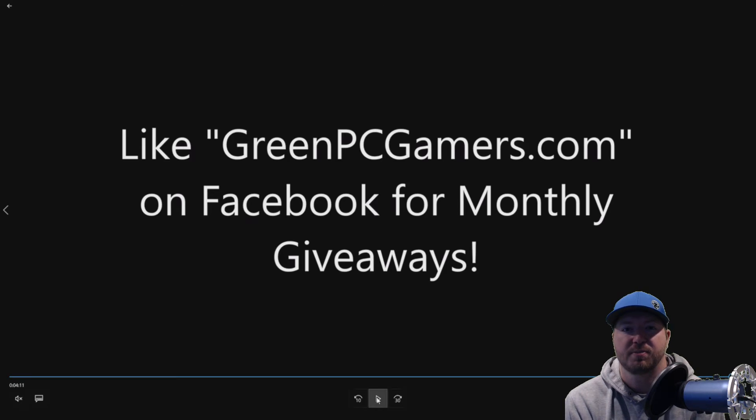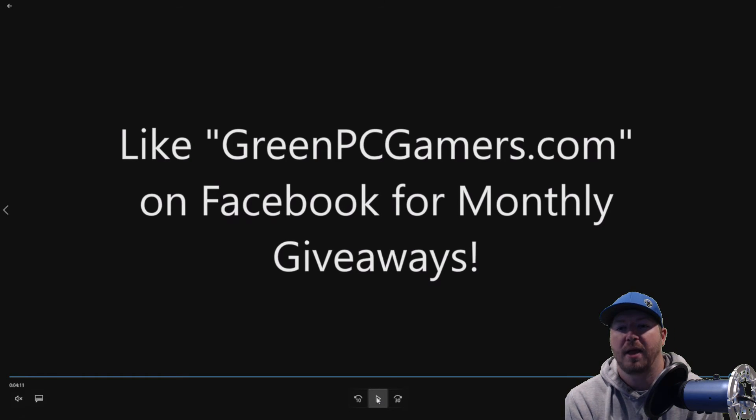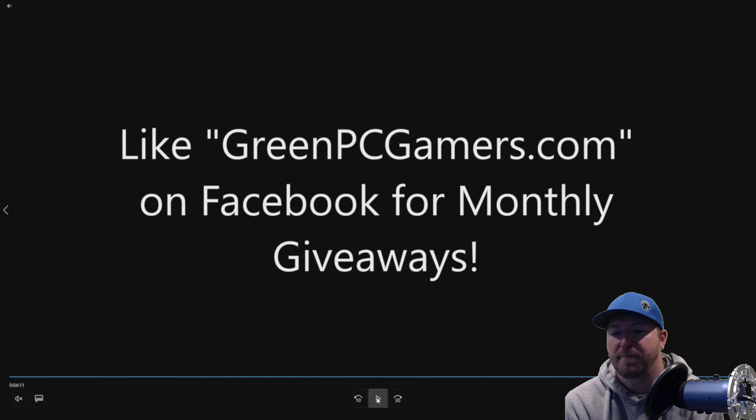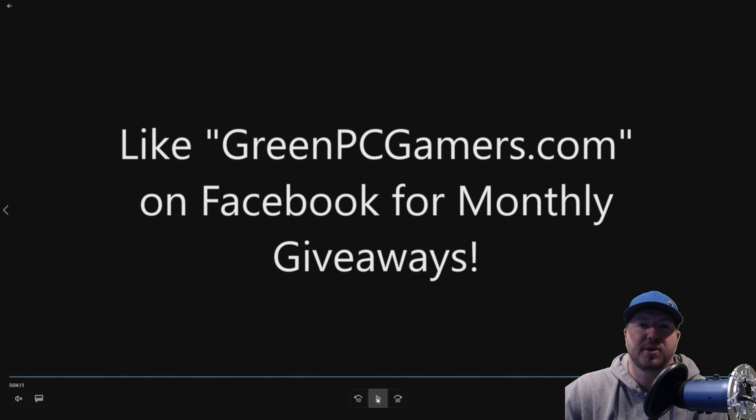If you have any questions, please comment below. Also, like GreenPCGamers.com on Facebook for monthly giveaways. Thank you so much for watching.